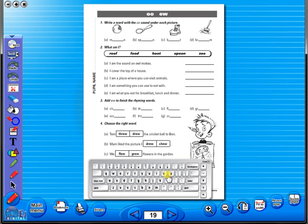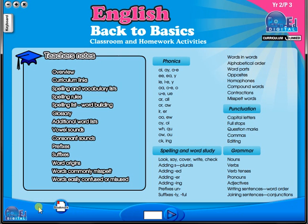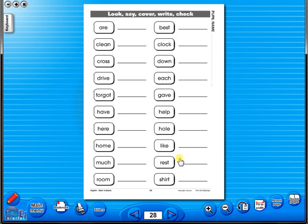Some of the advantages of eBooks are: they reduce the need for photocopying as many activities can be utilized from the whiteboard. It is easier and faster to print worksheets as the eBook is linked to the school copier. No more standing at the photocopier trying to get the best copy of a worksheet.